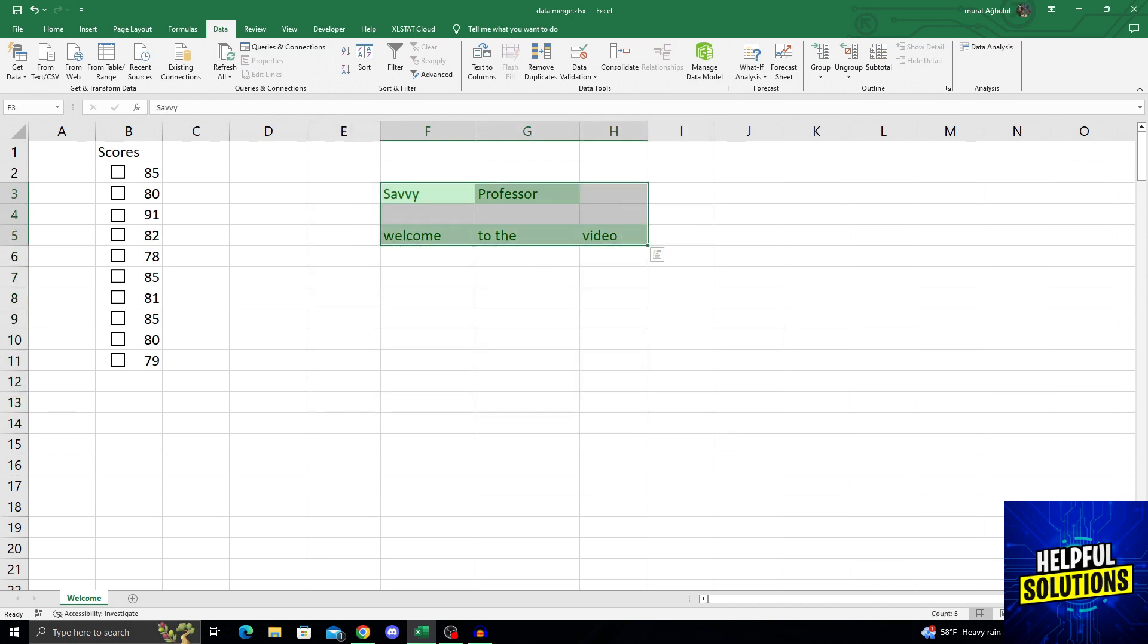And this is exactly how you delete the duplicates in Excel super easily. I hope this video helped you guys. And if it did, don't forget to give us a like and maybe subscribe to our channel SavvyProfessor. In any other case, we hope to see you in the next video as well. Have a great day and goodbye.